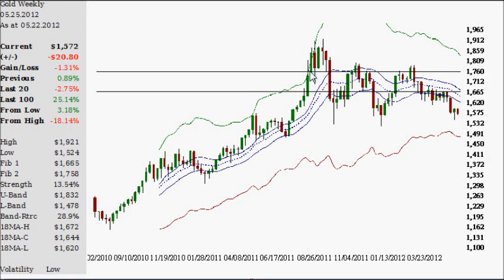Tuesday, the 22nd of May, 2012. Let's take a quick look at the gold markets using the weekly and the daily time frame, and finish it off with a little bit of probability odds. Let's get started.